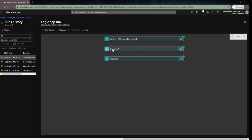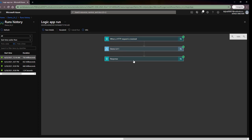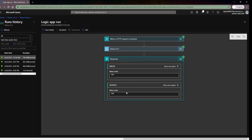I have created this logic app, and if I open the run history I can check what input data I am receiving. I can see the first name, last name, email address, phone number, and address — all the information is visible. And in the response I can see what response I have sent to the customer.